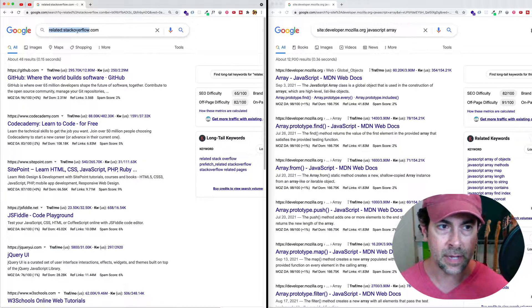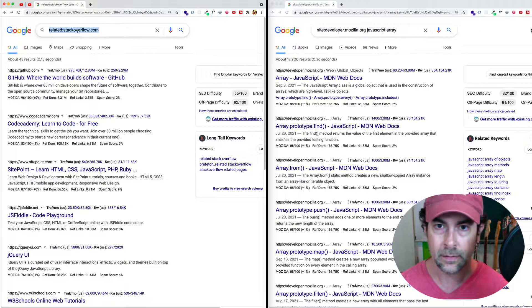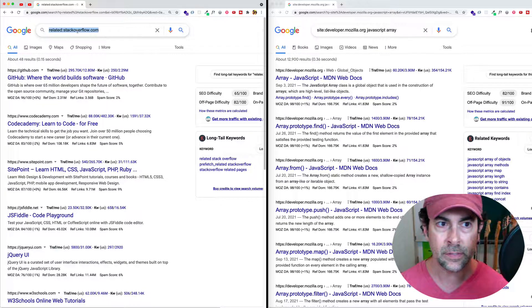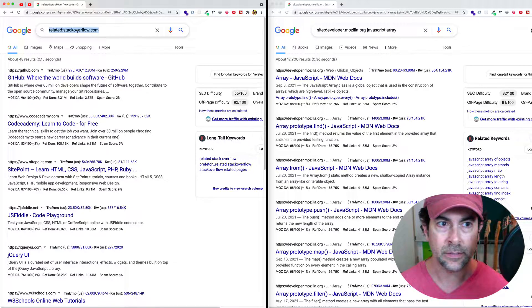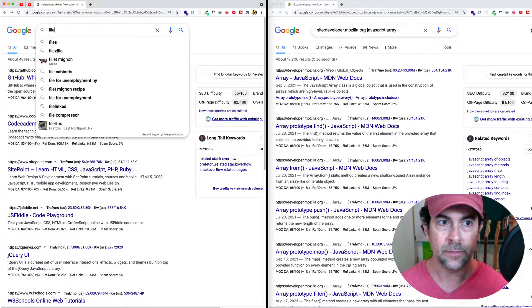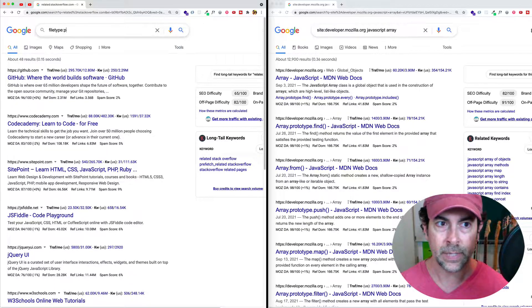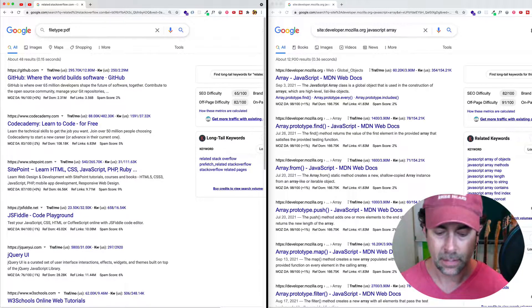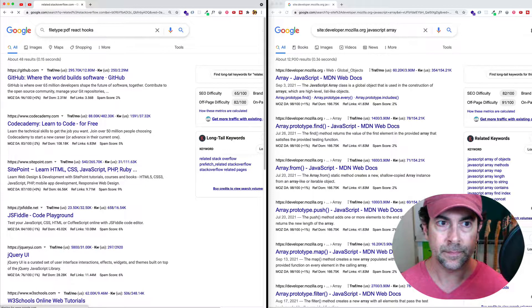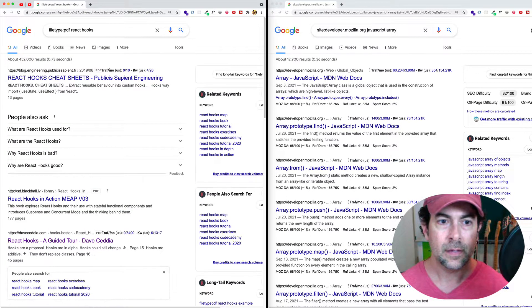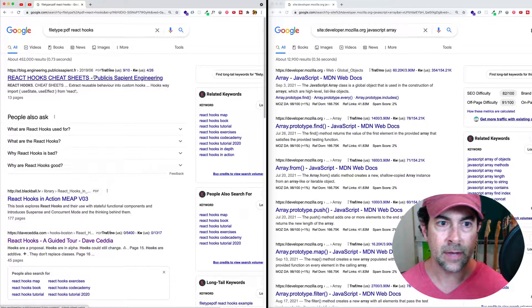So as an example, let's come here and let's say that we want to find PDFs having to do with React hooks. So I can do file type, colon, PDF, and then I can say React hooks. And we can see here that we're getting PDFs. You can see here a PDF.